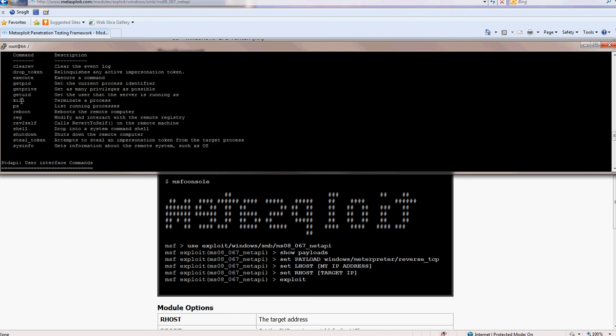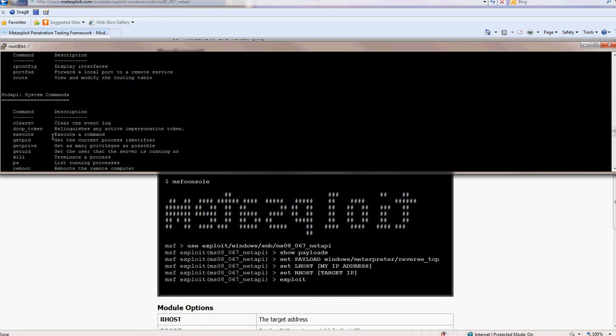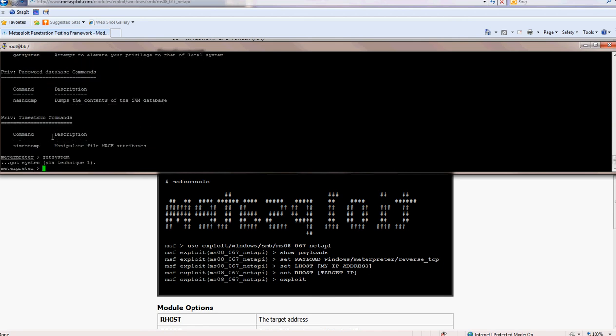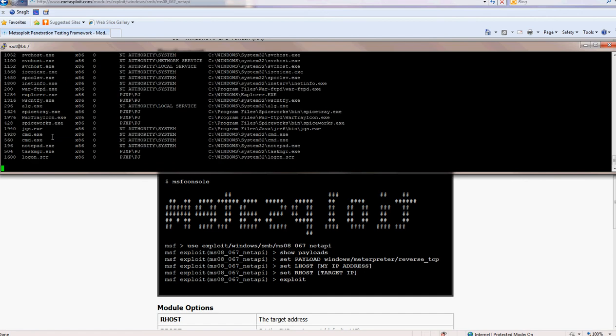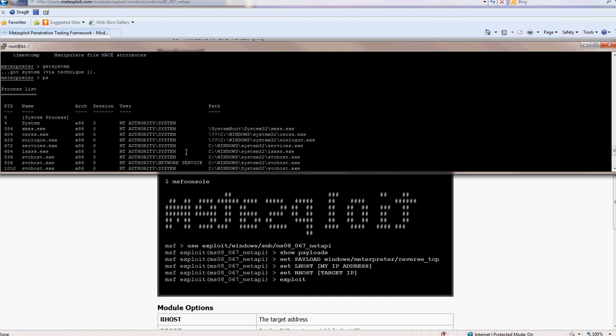You can kill process, you can shut down, you can do everything you want. So let's just PS. You can see everything.